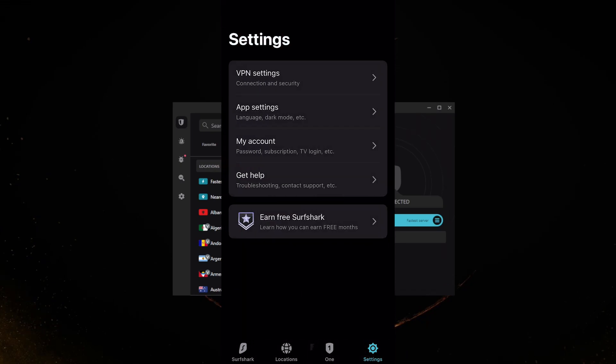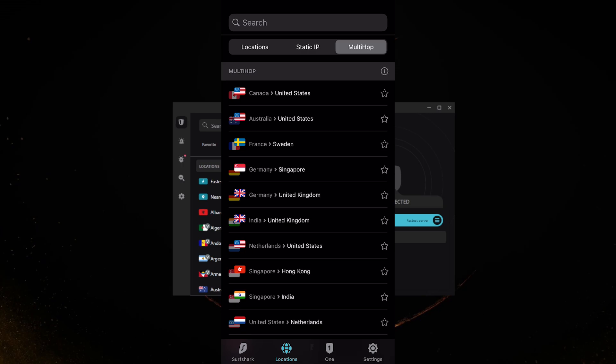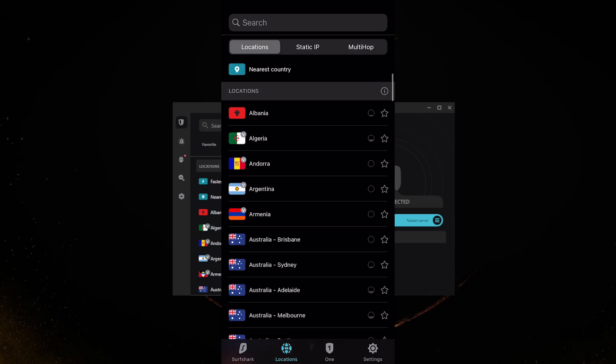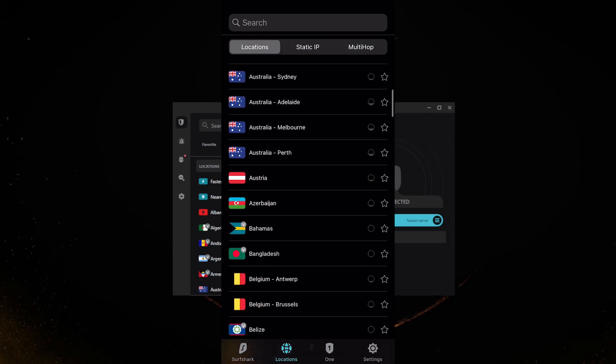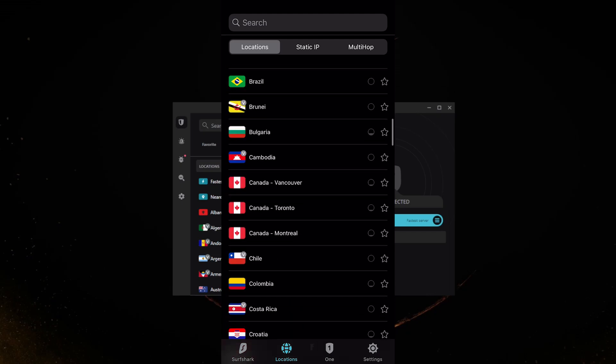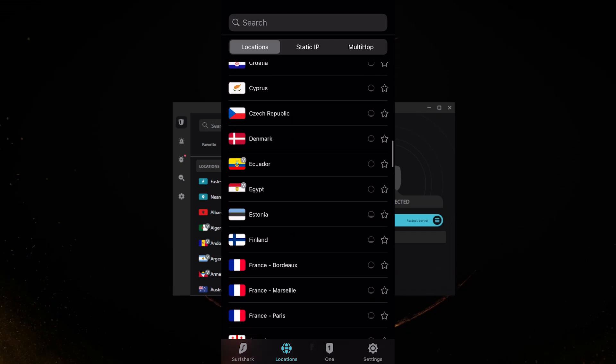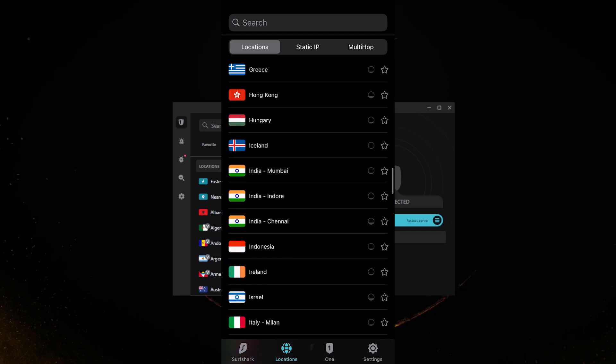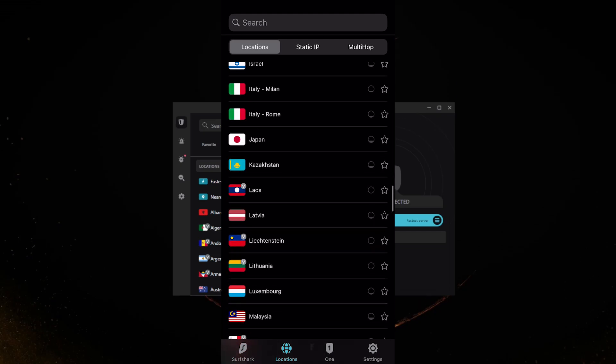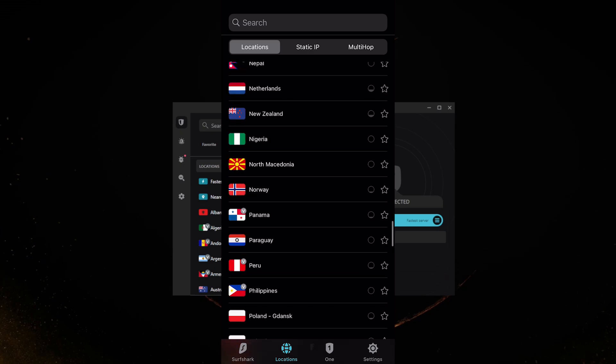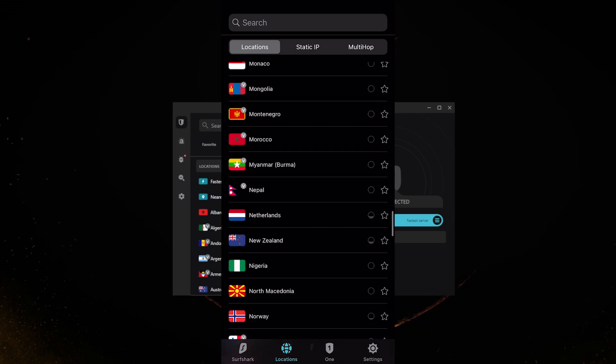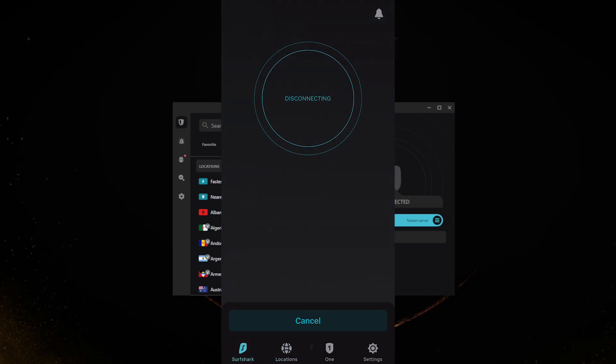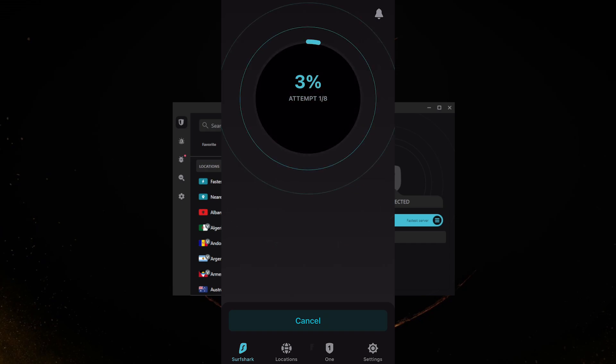If you're trying to unblock French Netflix for example, you can connect to the French server, or the Netherlands server if you're looking to unblock some kind of Netherlands streaming service. That is pretty much it. With Surfshark you'll be able to secure an unlimited number of devices with just a single subscription, so that is a huge selling point for Surfshark.